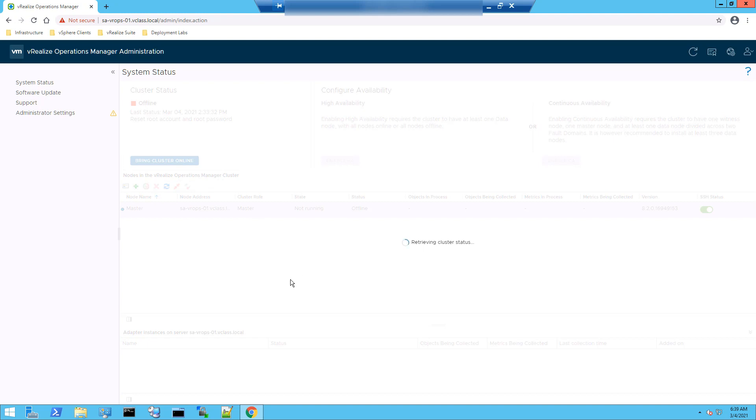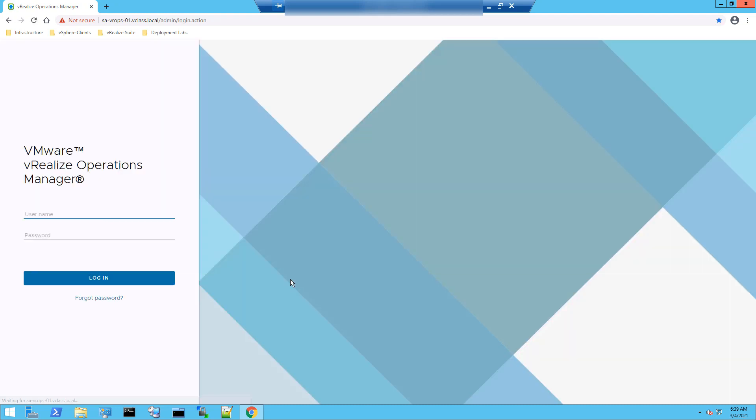So with this, we have successfully demonstrated how to reset the root password and how to unlock the root account in vRealize operations manager. Thanks for watching the video.